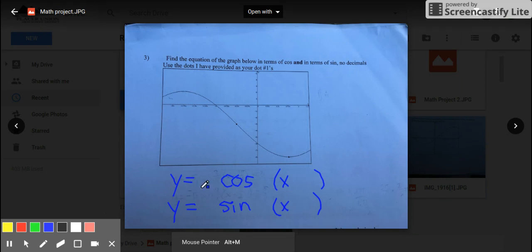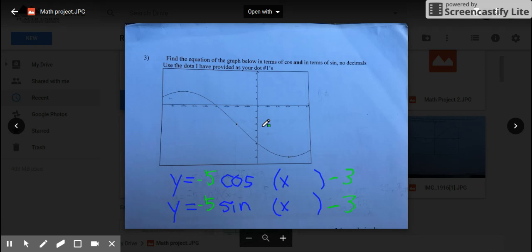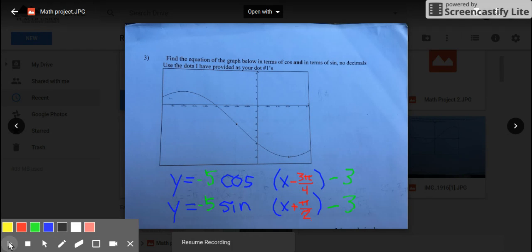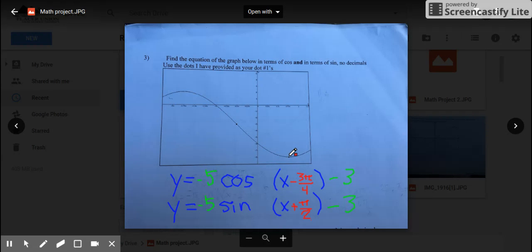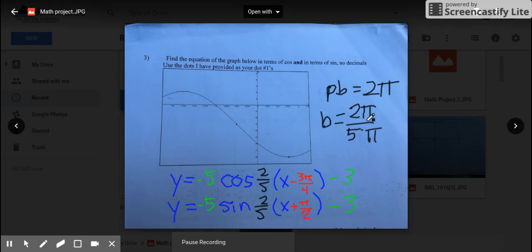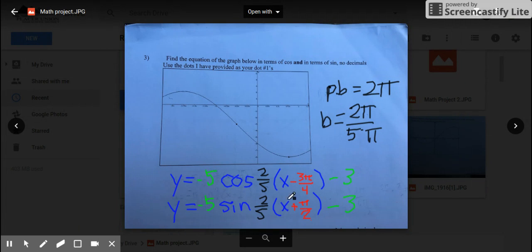For number three, I've set up the equations and I'm going to find the stretch and midpoint. The midpoint is at negative 3, so that's minus 3 at the end. The 5 comes from the full stretch of 10 divided by 2. The sine graph is going down first so it's negative, while the cosine graph is going up first so it's positive. The x-value for cosine is negative 3 fourths — positive turning into a negative — and the x-value for sine is negative 1 half, so it's x plus π/2. The full cycle stretch is 5, the half cycle was 1.5, and b = 2/5. That gives us our two full equations for number three.